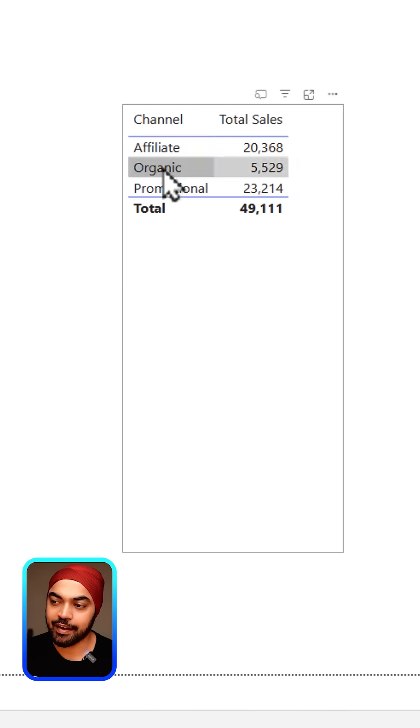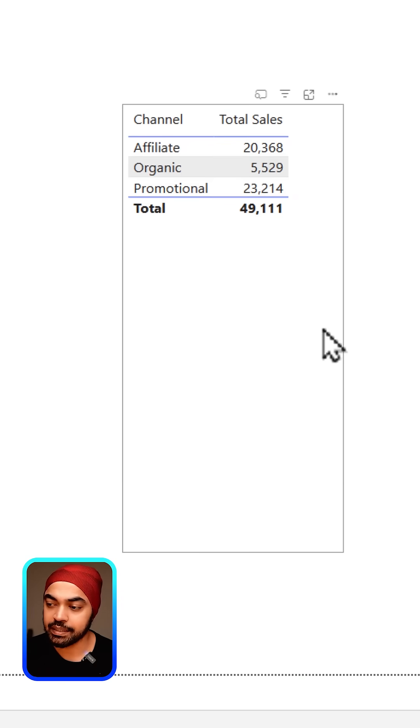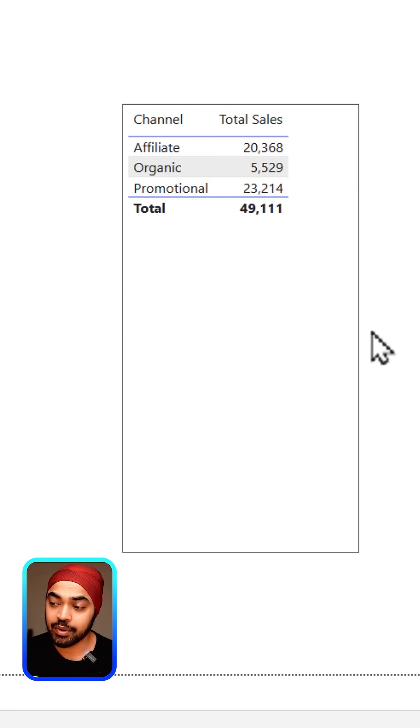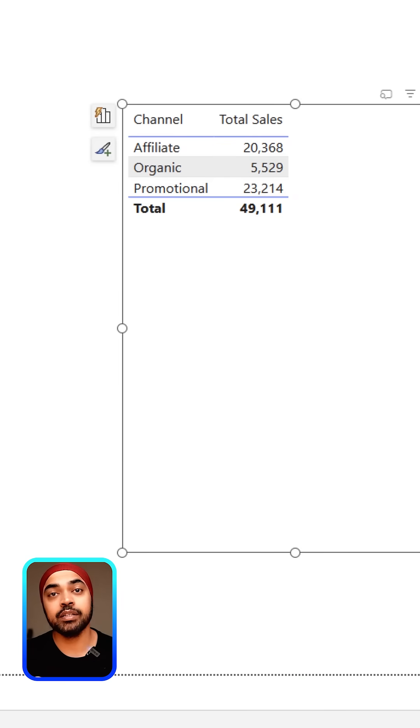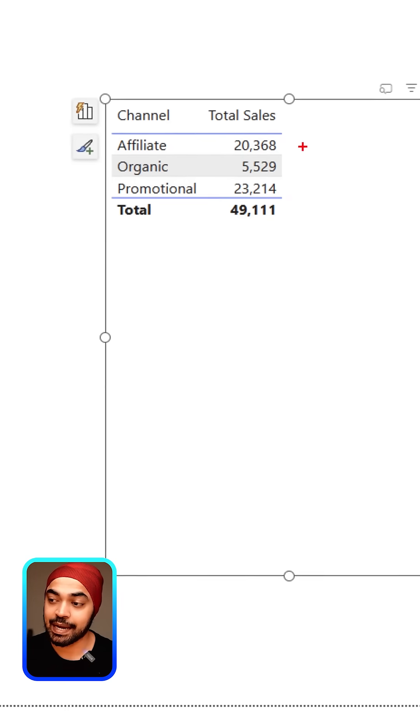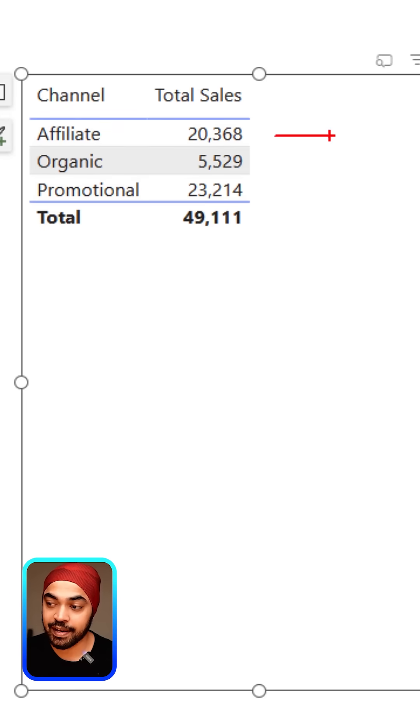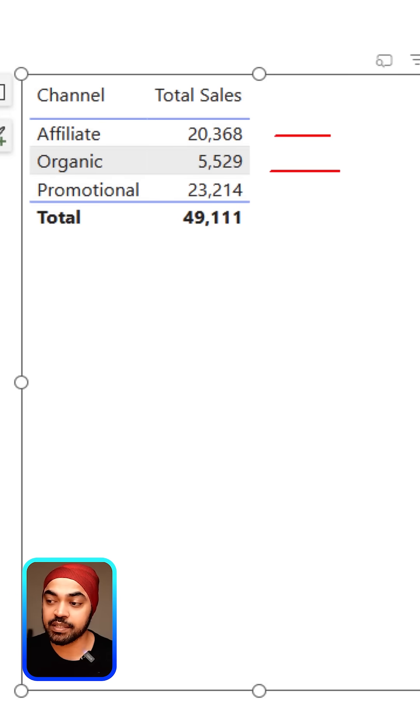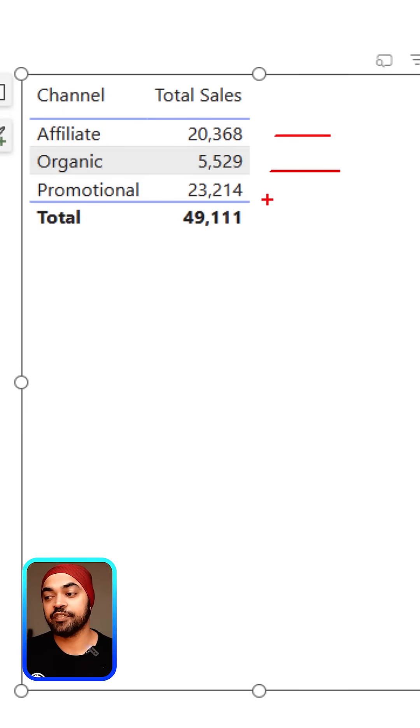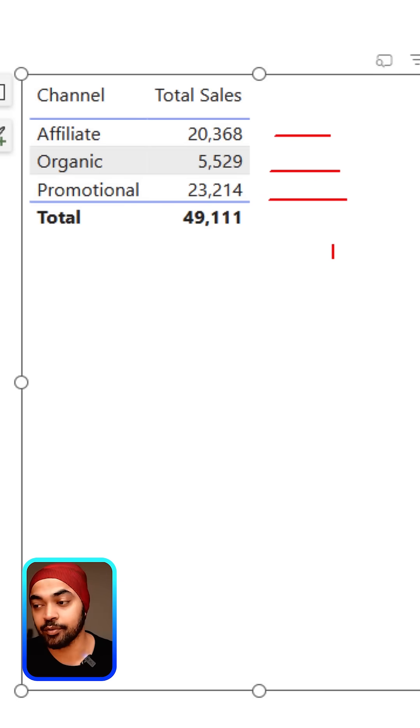Let's say we have the channel right here and I would like to get the running total of the channel. That means I want to have the first value, then the first plus the second value, then the first plus the second plus the third value, and so on.